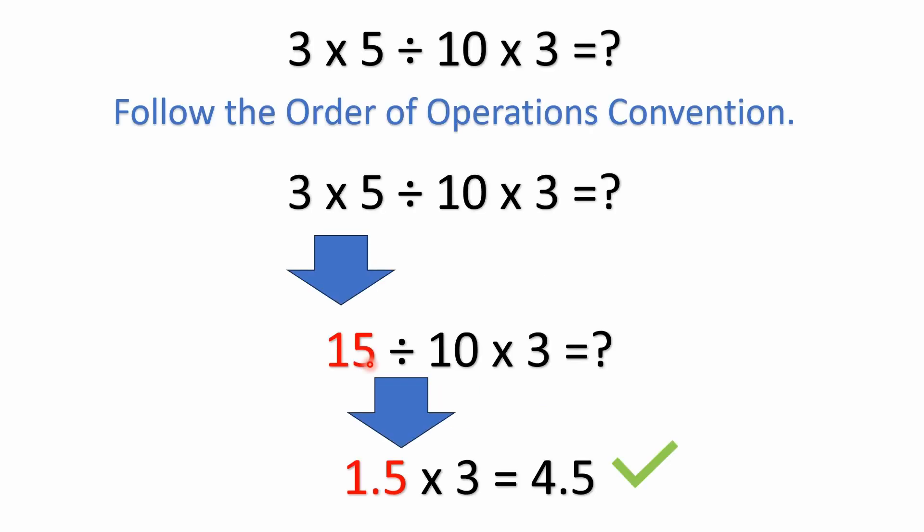All right, this one's pretty basic. You've got to remember to follow the order of operations convention. We do not have parentheses. We don't have exponents. If you're from the UK, you may be looking at brackets and orders, or powers.